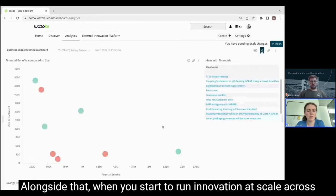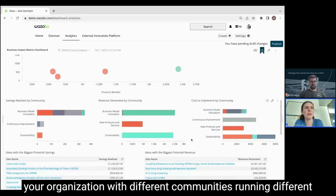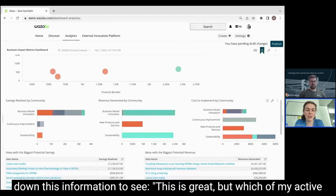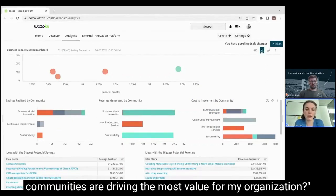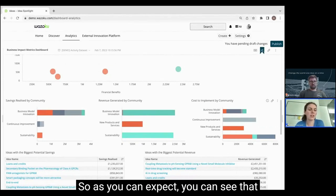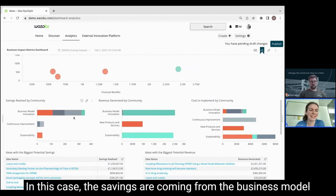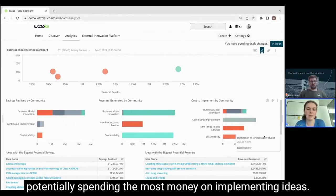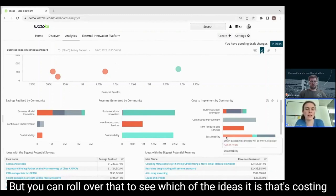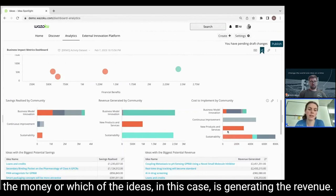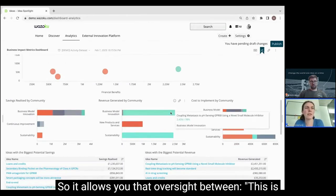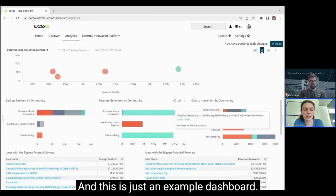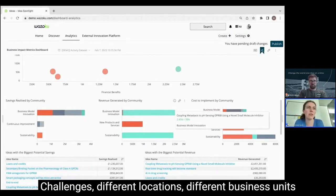When you start to run innovation at scale across your organization with different communities running different initiatives on the same platform, you want to be able to break down this information to see which of your active communities are driving the most value for your organization. For example, you can see that the savings are coming from the business model innovation community, but you can also see that the sustainability team is potentially spending the most money on implementing ideas. You can drill down to see which specific ideas are costing money or generating revenue.